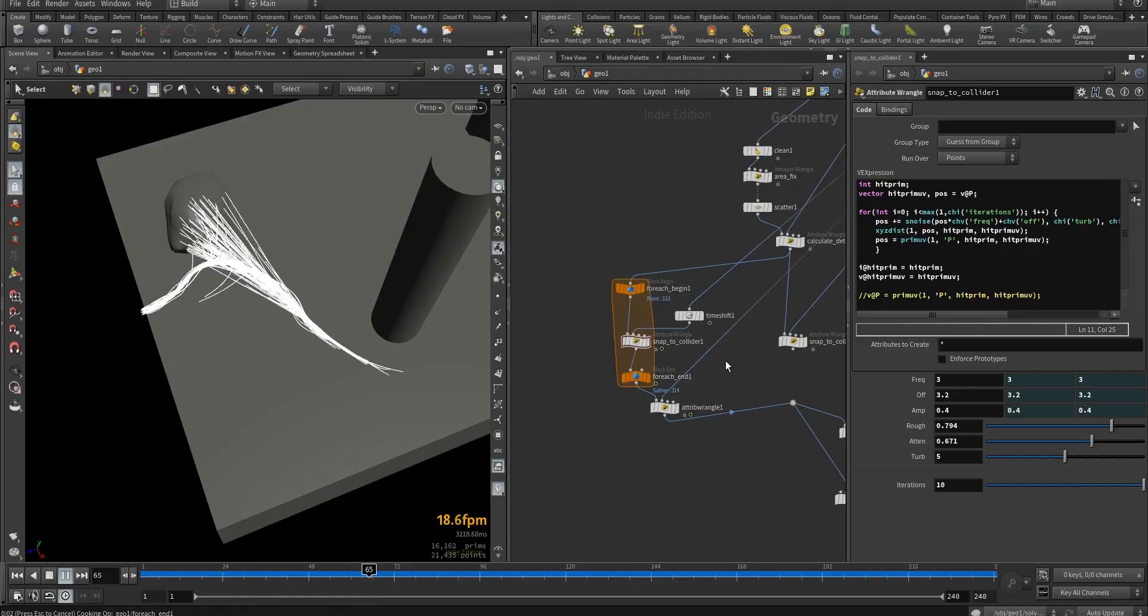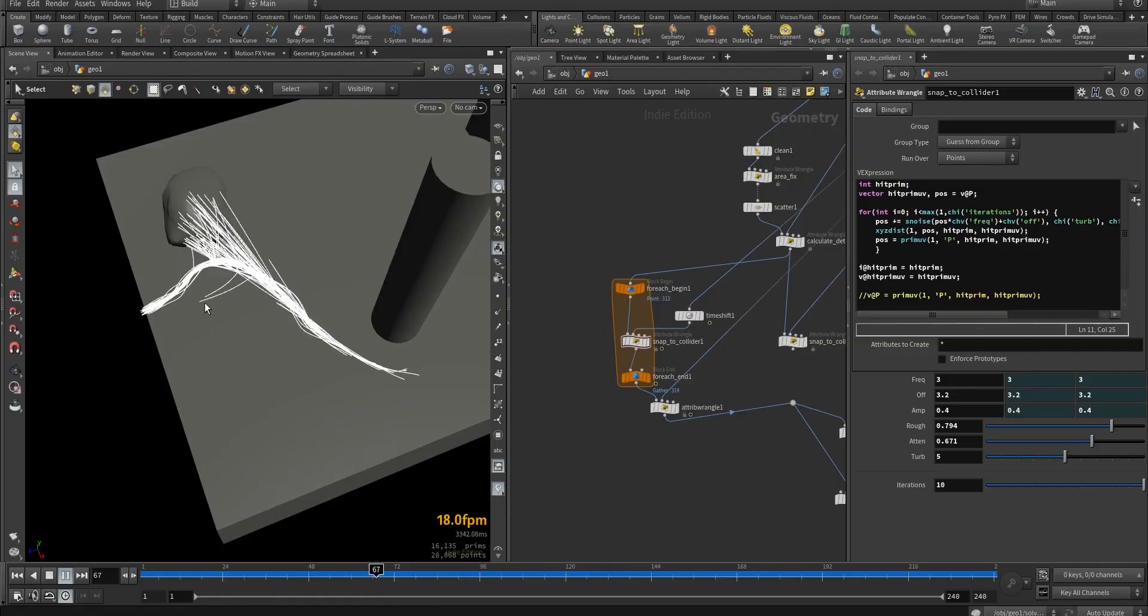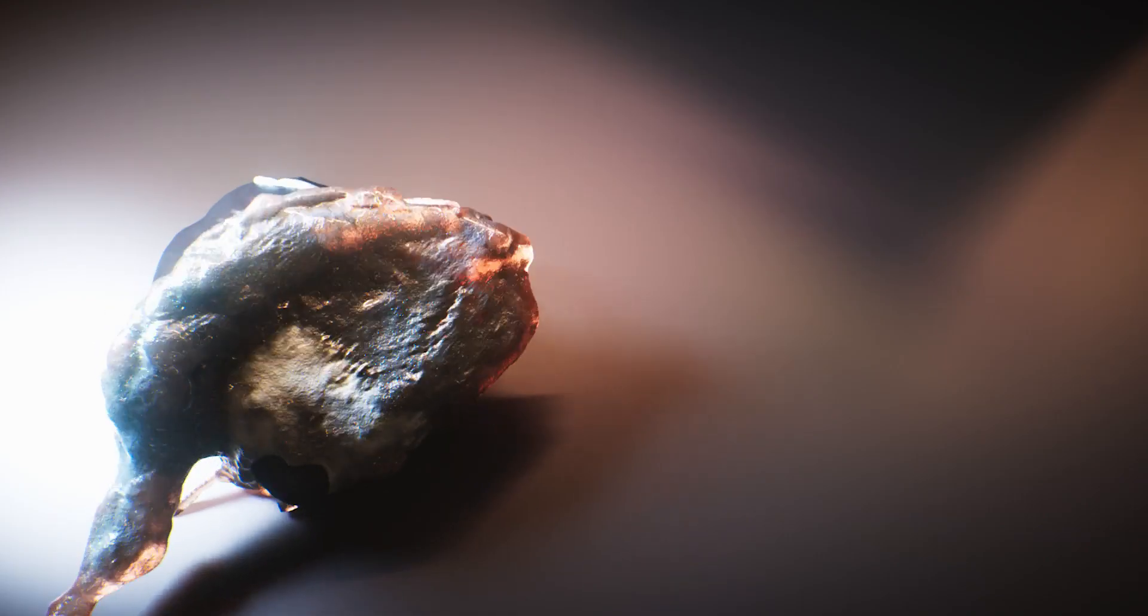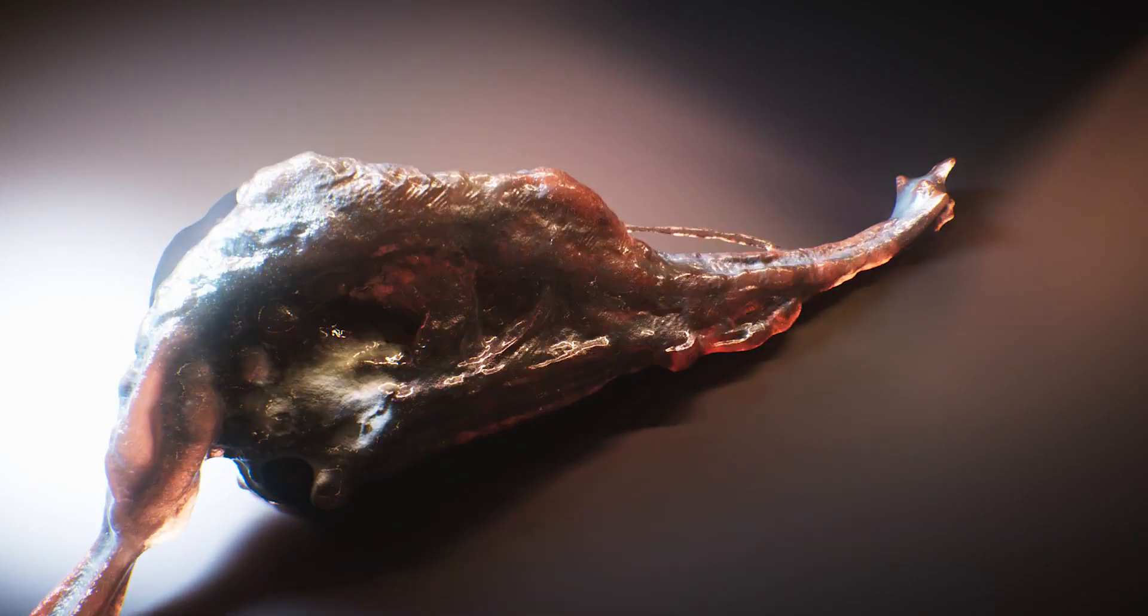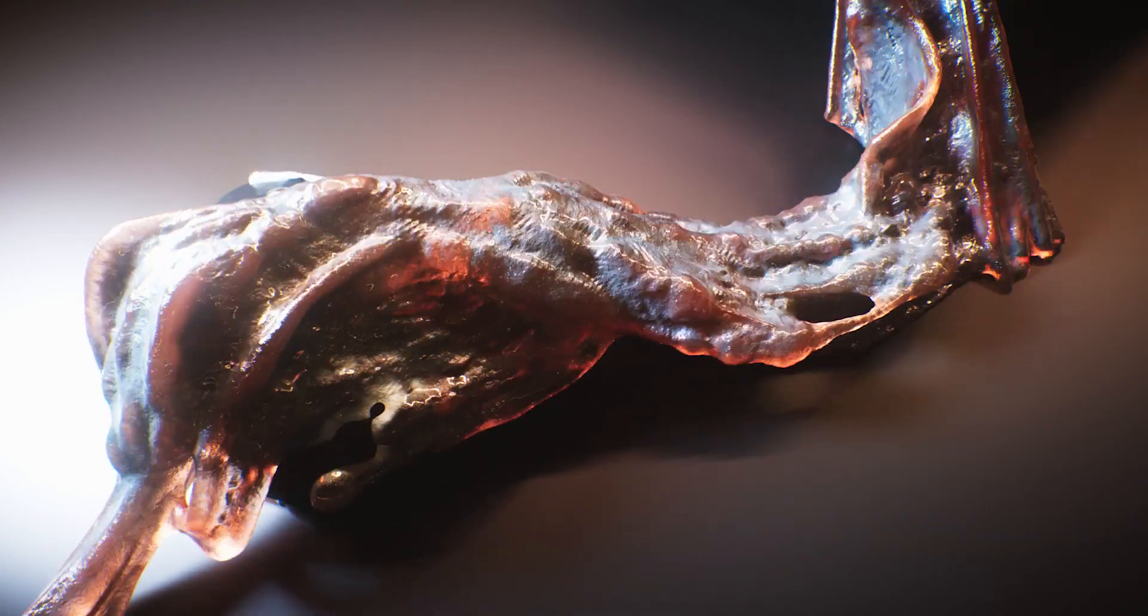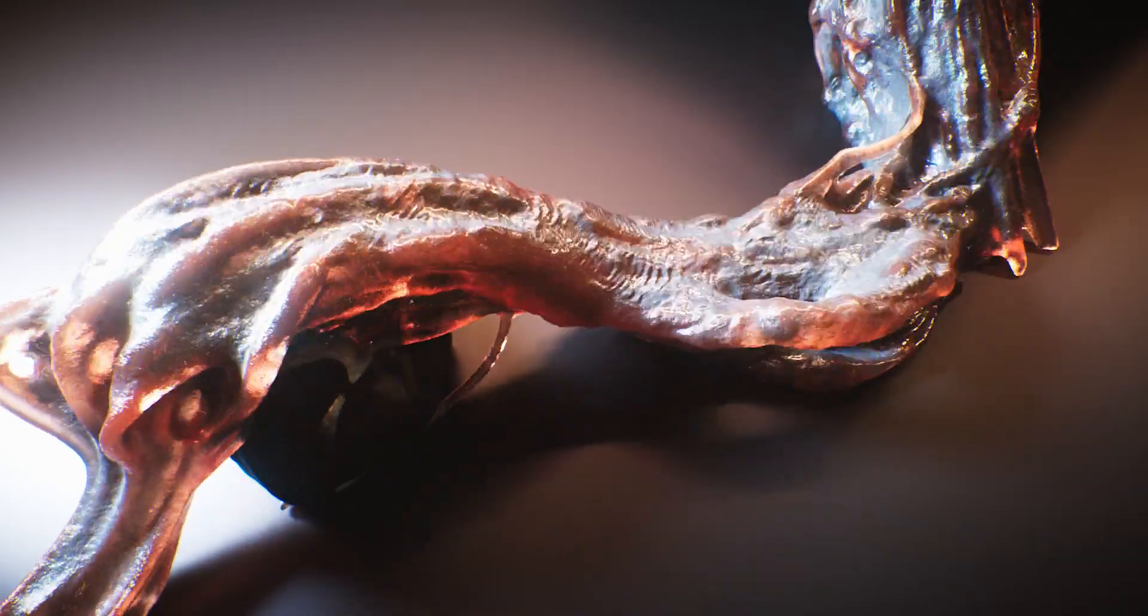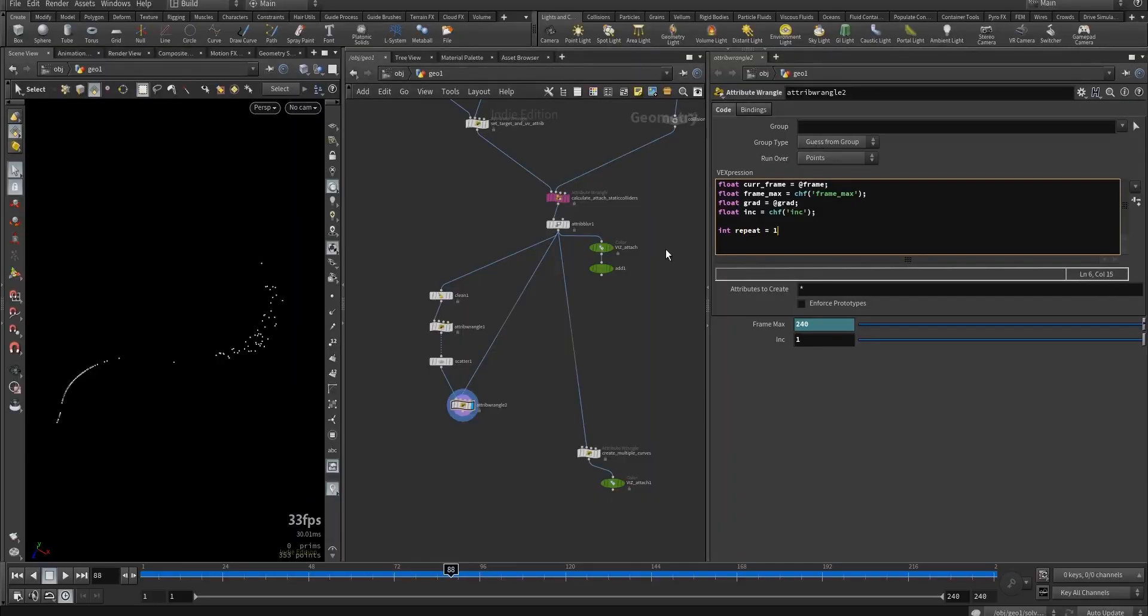We'll be working our way through from the very basics of coding to advanced manipulation of data and exploring how we can apply this in Houdini.